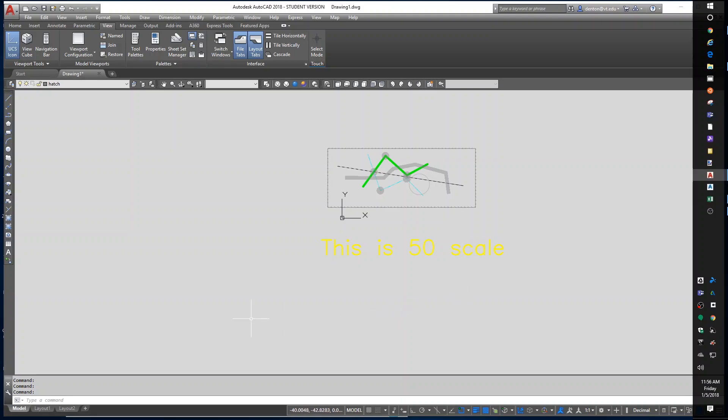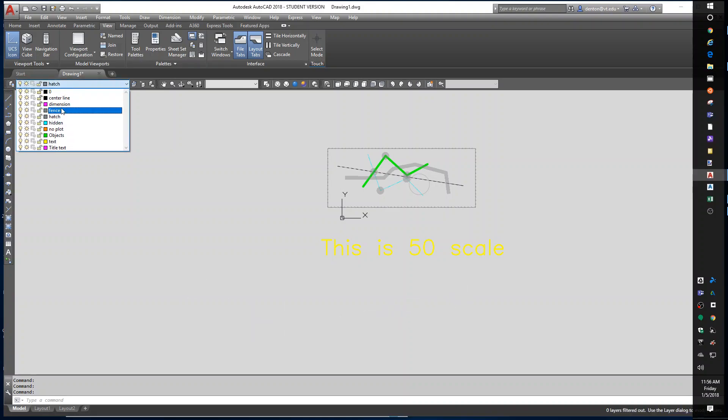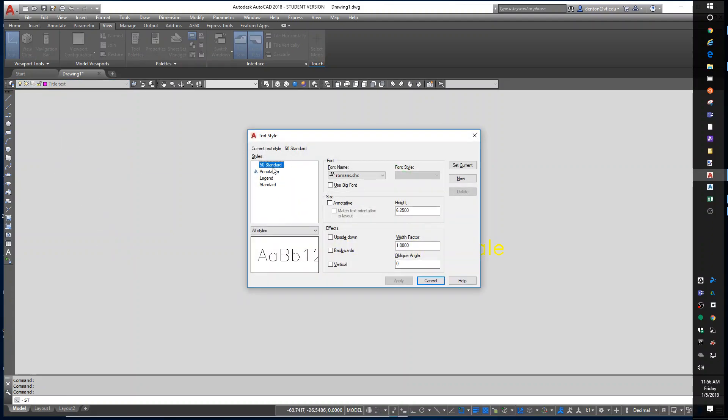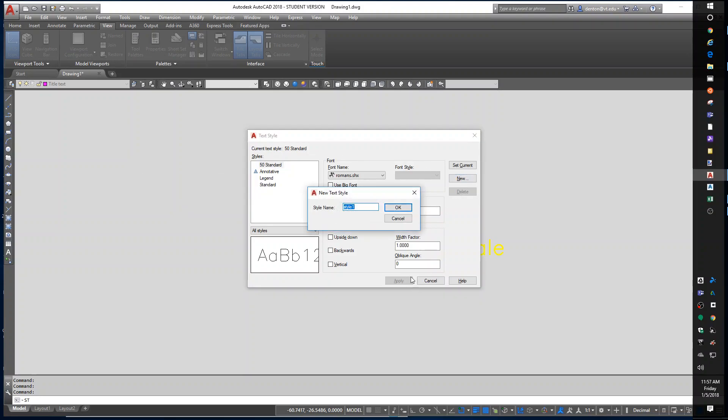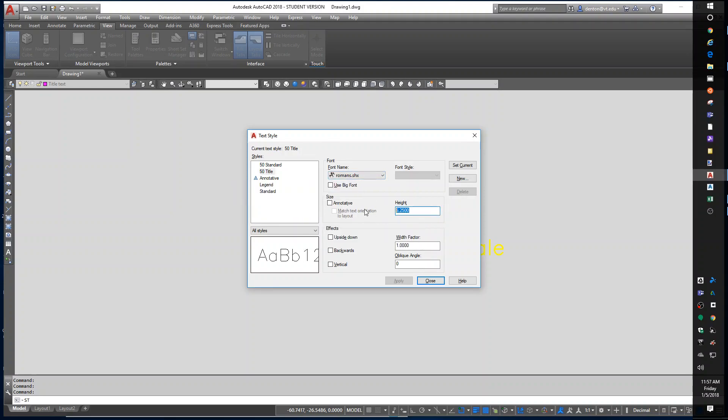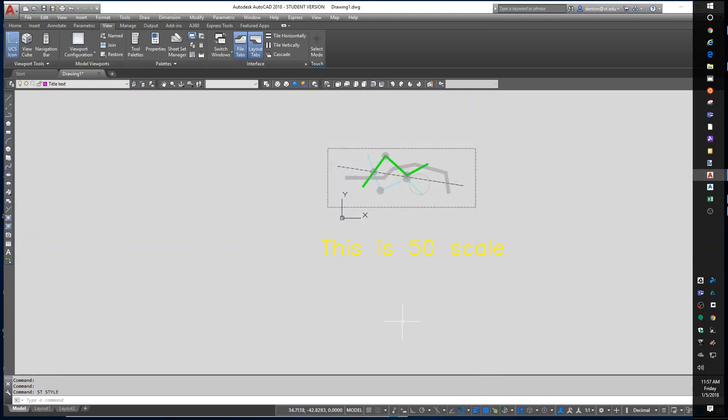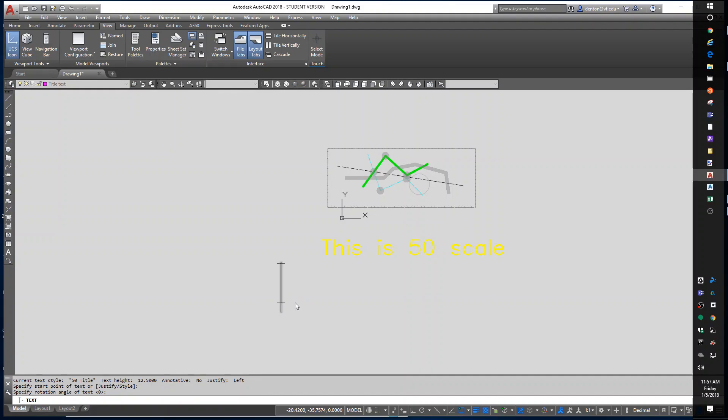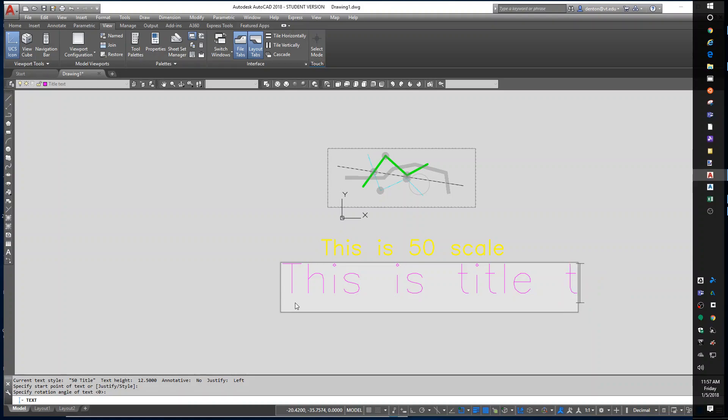So now, if I want to do another piece of text, let's go to the title text. Let's go to our ST for style. From the 50 standard, I'm going to make a new one and call it 50 title. I'm going to use the same font but I'm going to put 12.5. So now I have two different styles of text, two different layers of text. DT for D text. Where does it go? The angle. This is title text.